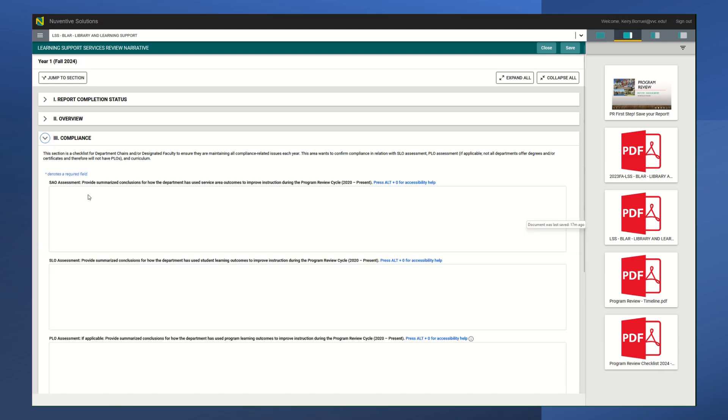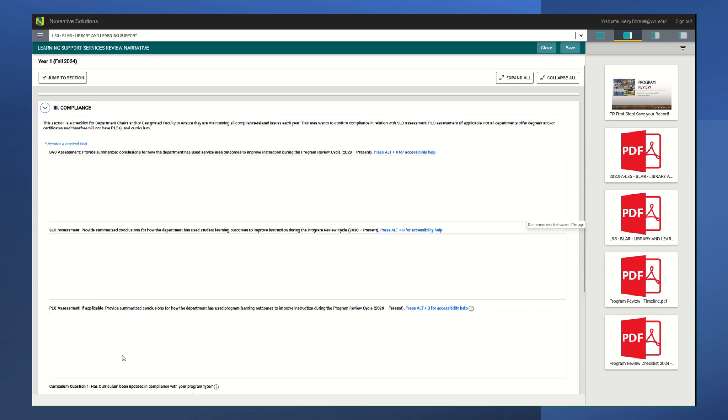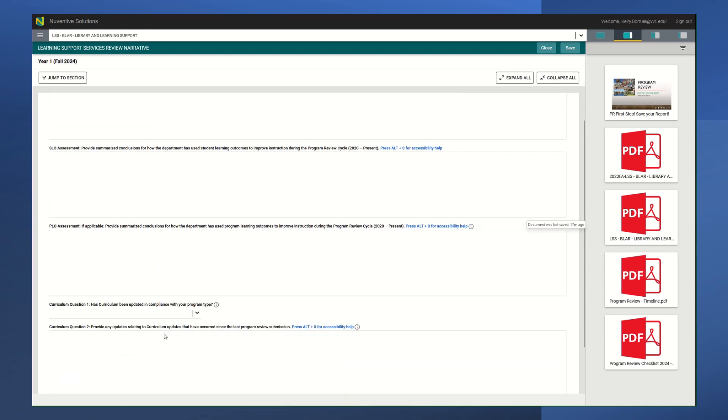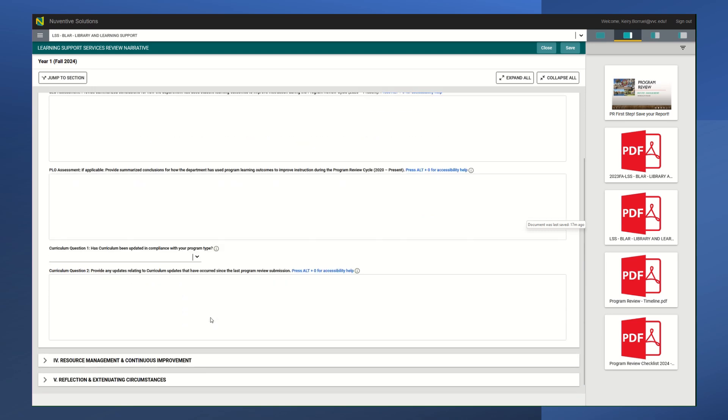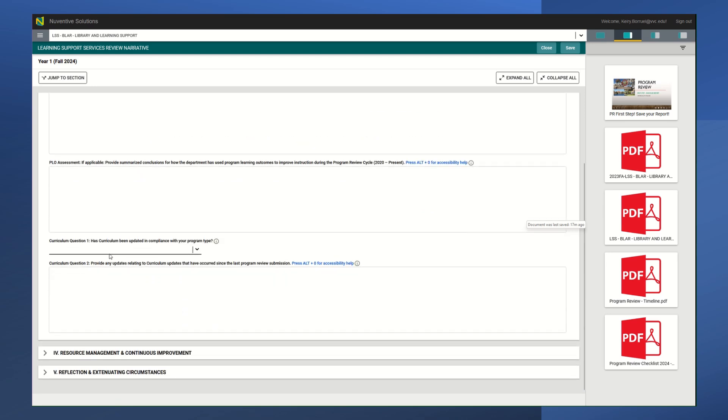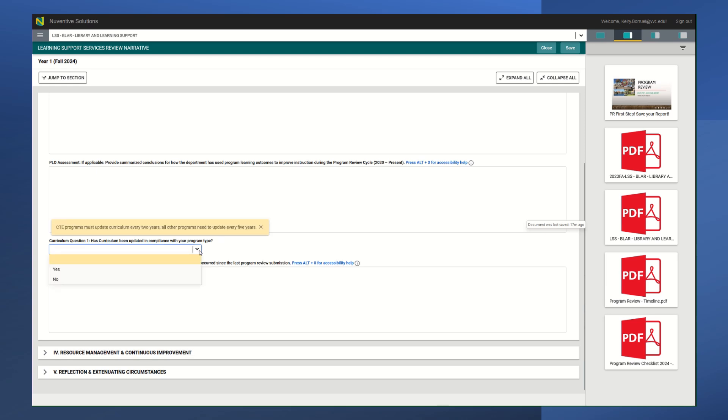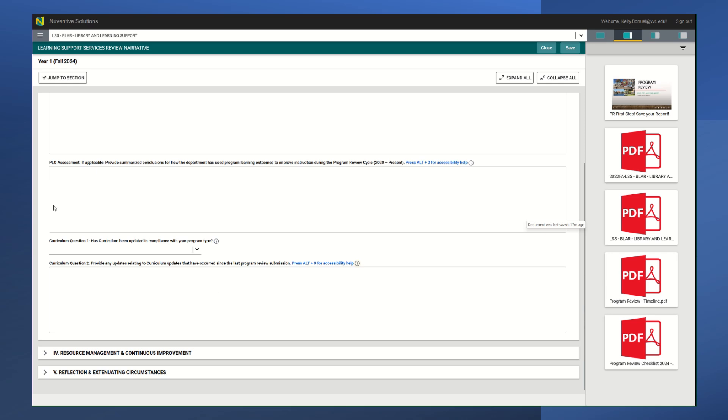After you're done with that section, you want to go to your compliance section. This is where you're going to talk about your service area outcomes, your student learning outcomes, your program learning outcomes. And then after that, you want to talk about your curriculum. Has it been updated in compliance with your program? And then here you would provide any updates relating to that.